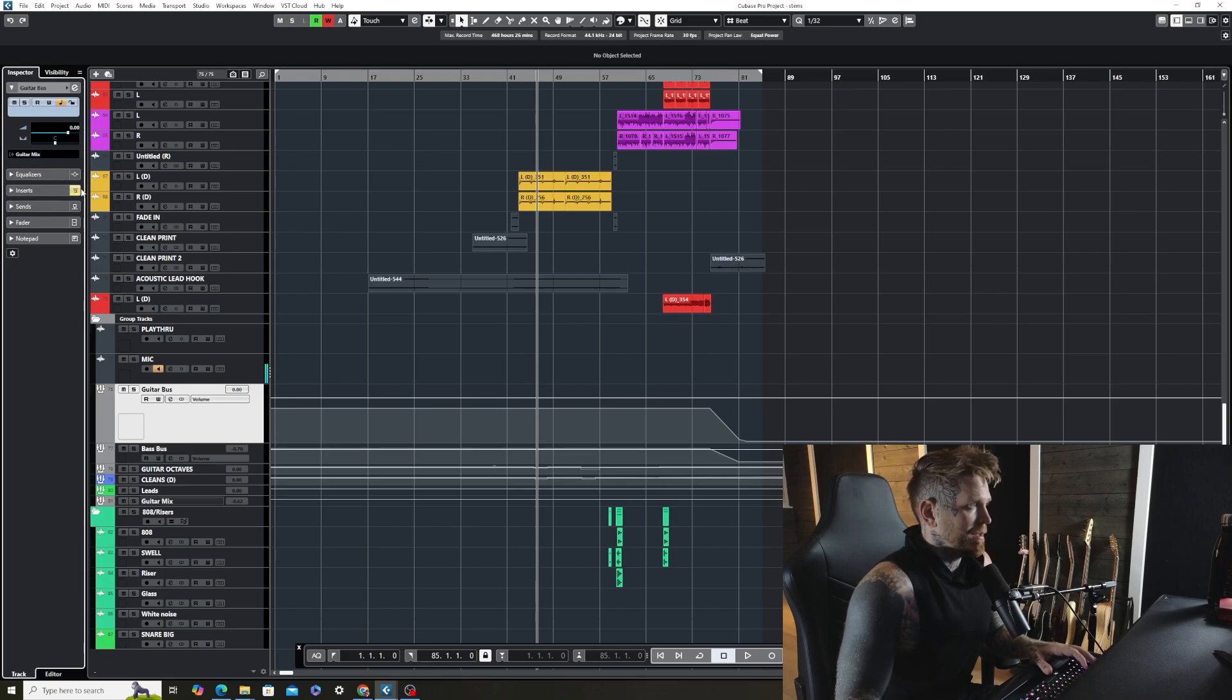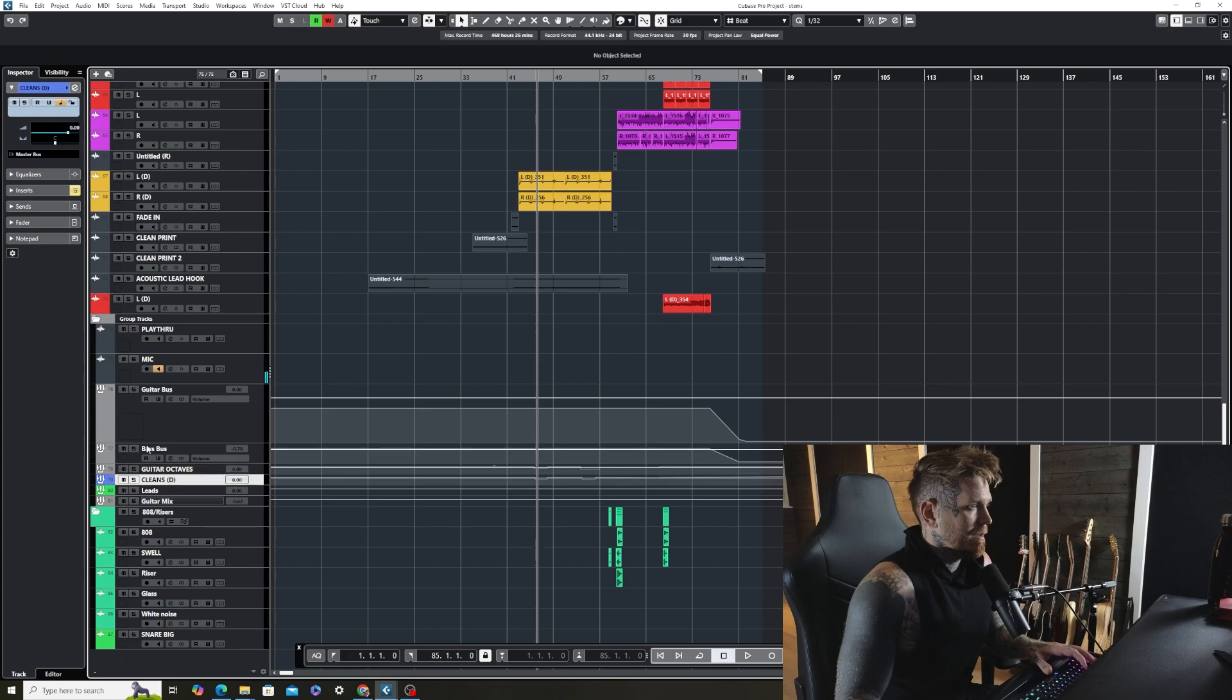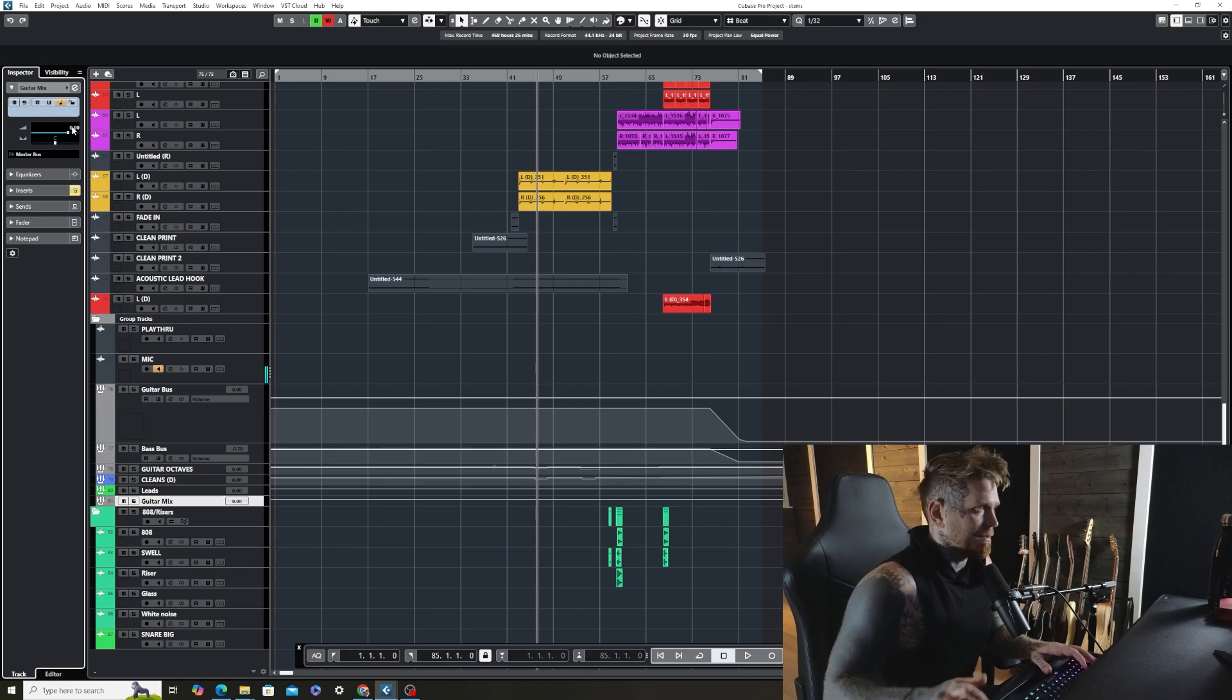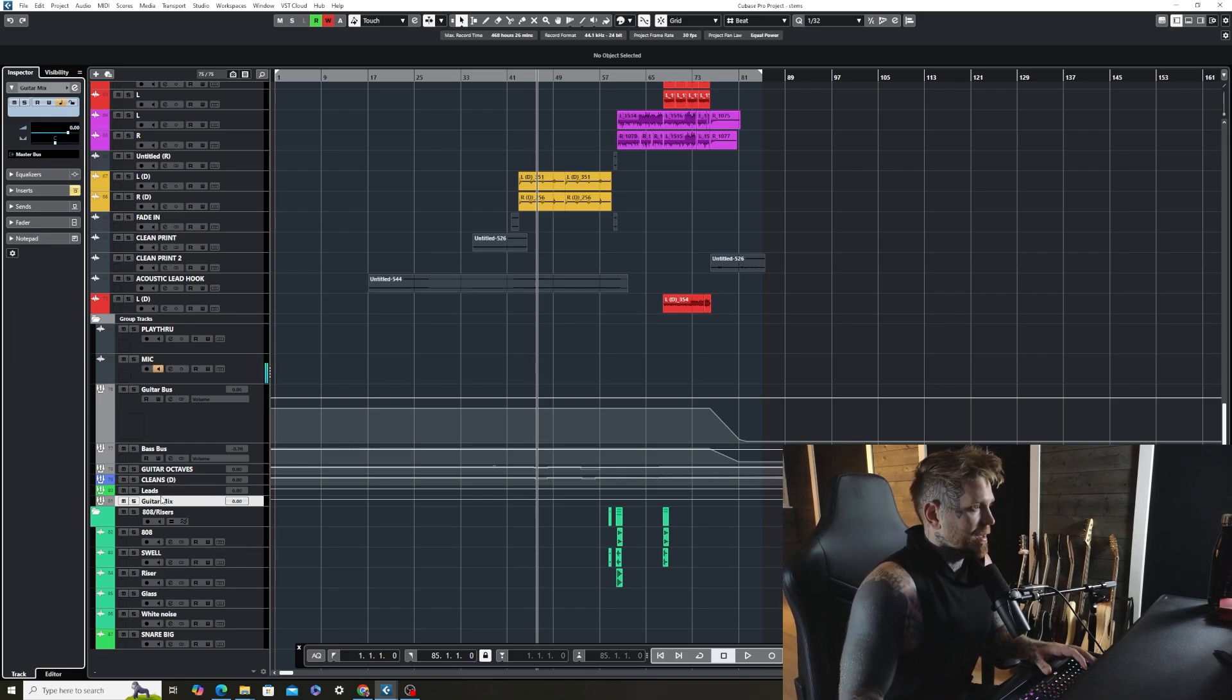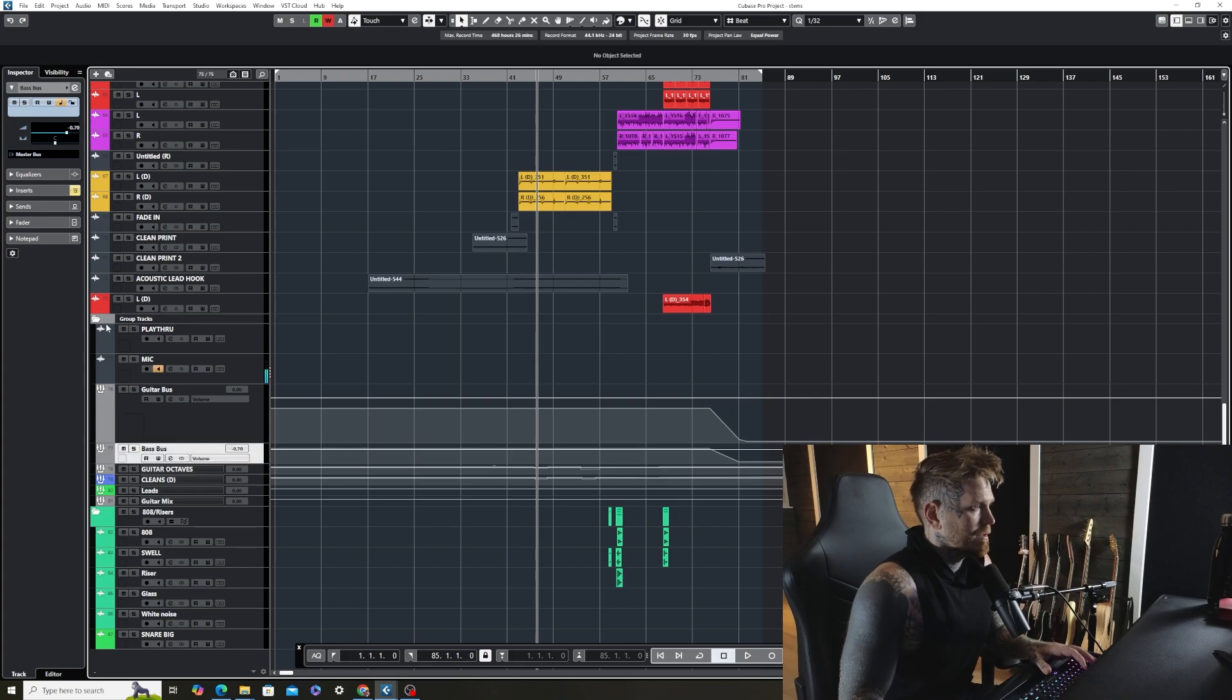So this in Cubase turns the inserts on and off. So all my buses are off. Let me go down through the list really quick. Every one of them, yep, and this one was not set to 0 dB. So we set that to 0 dB, everything here, yeah.